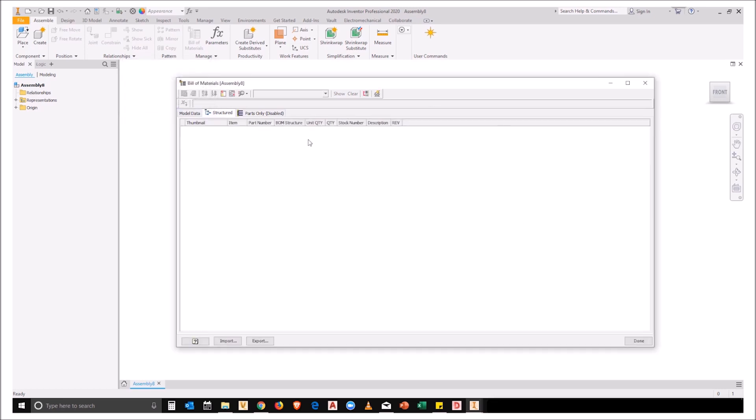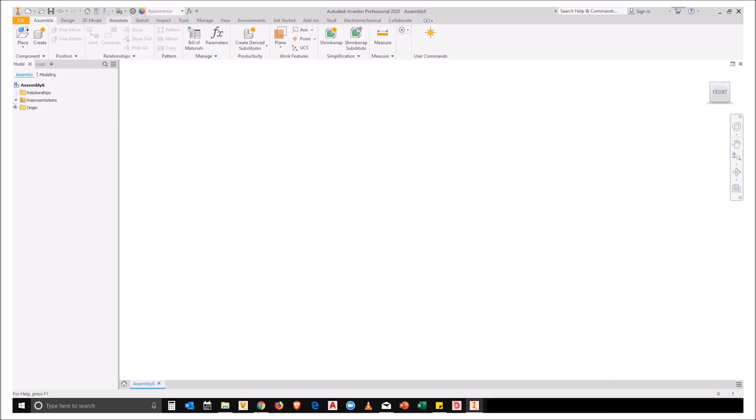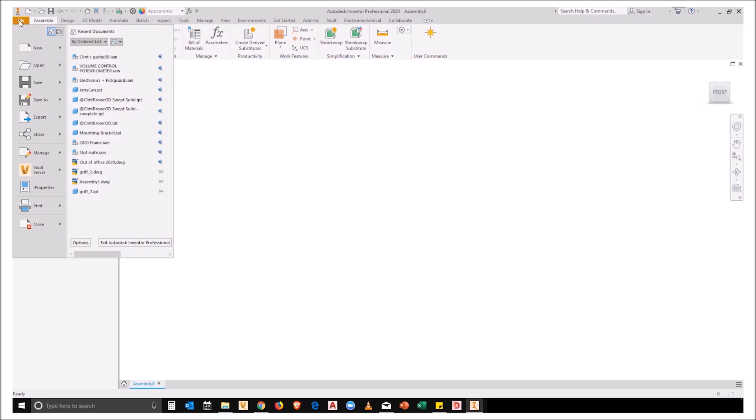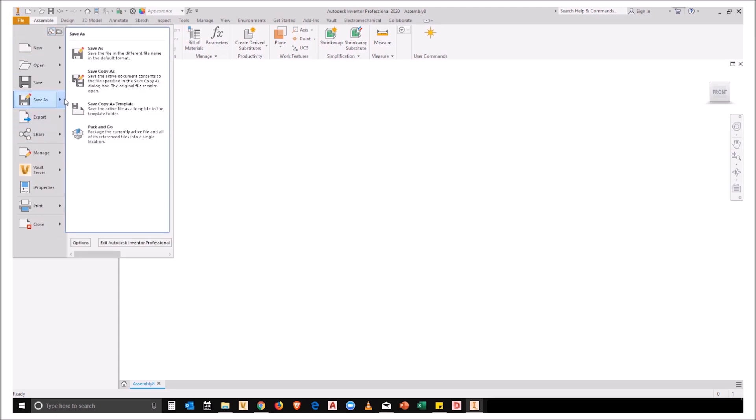Well this is my preference for my bill of materials. So now what I'm going to do is I'm going to take those changes and I'm going to save them over my existing template files.